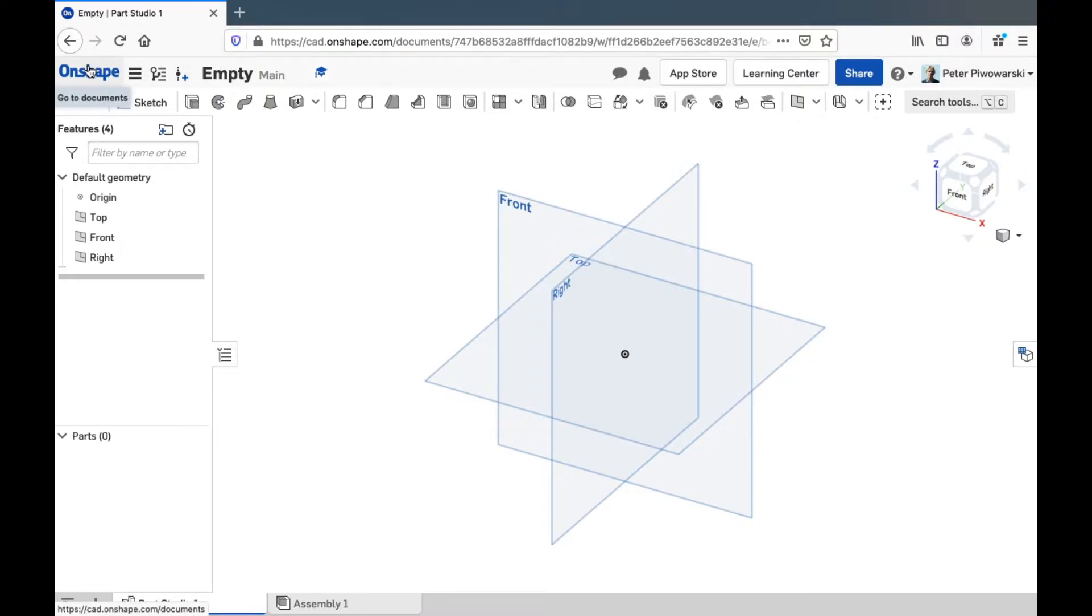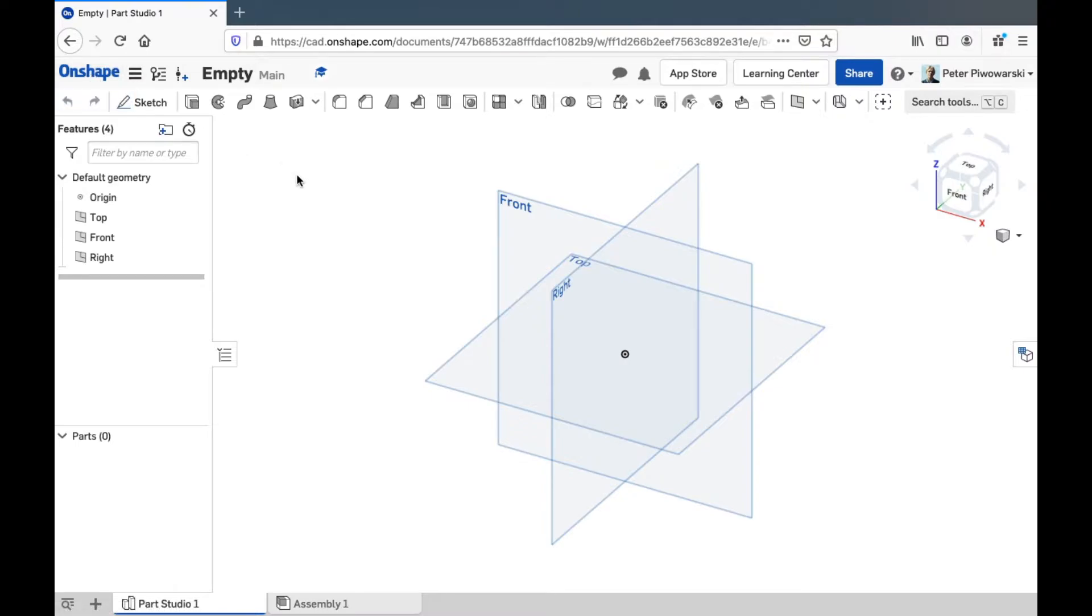Starting way up here in the corner, if you click on the giant Onshape logo, it'll take you back to the main documents view that you get when you first log in. We don't want to do that right now.